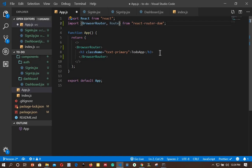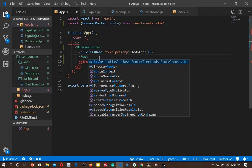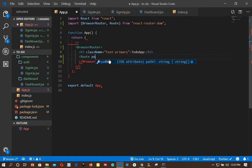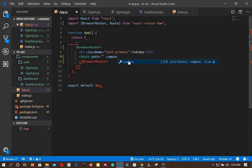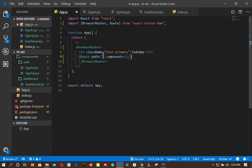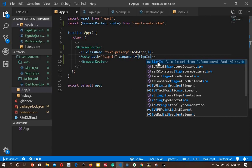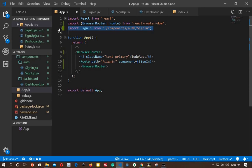I'll add a Route component with two props: 'path', which sets the URL to load, and 'component', which sets the component to render on that path. The first path will be '/sign-in' and the component will be SignIn. Pressing the component name will auto-import it at the top, so make sure that component is imported.